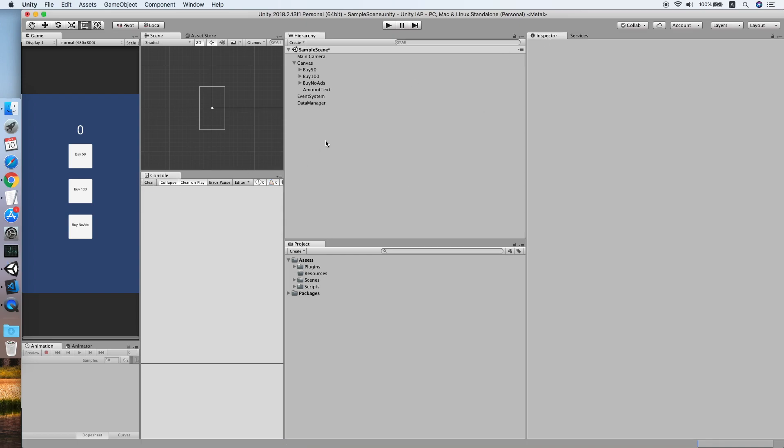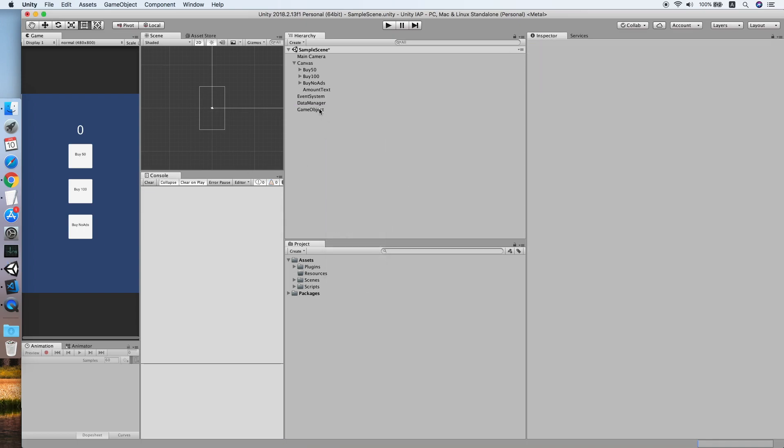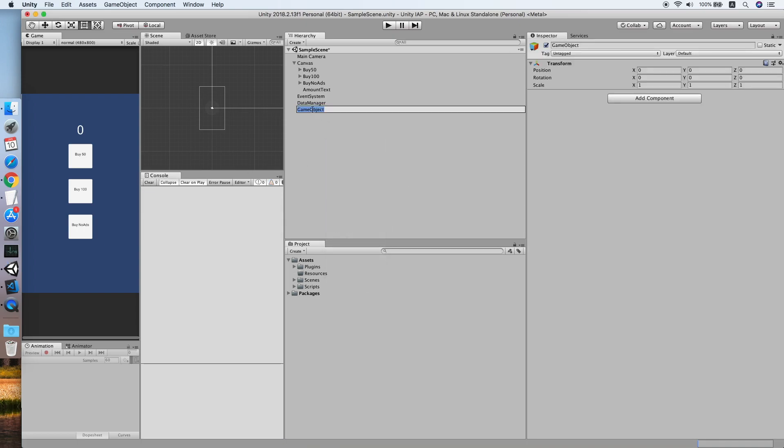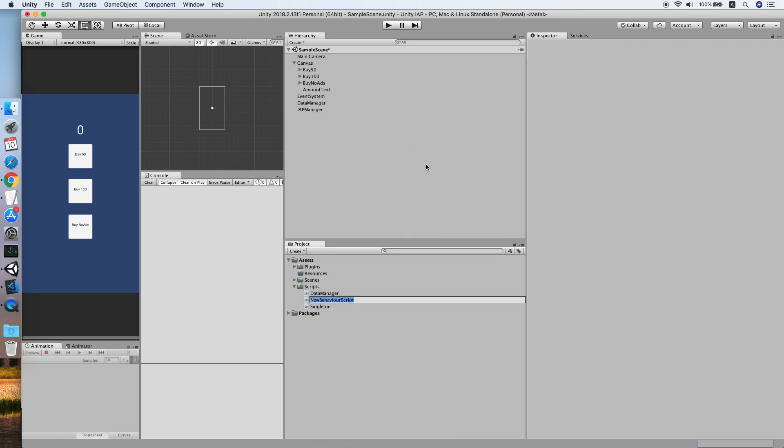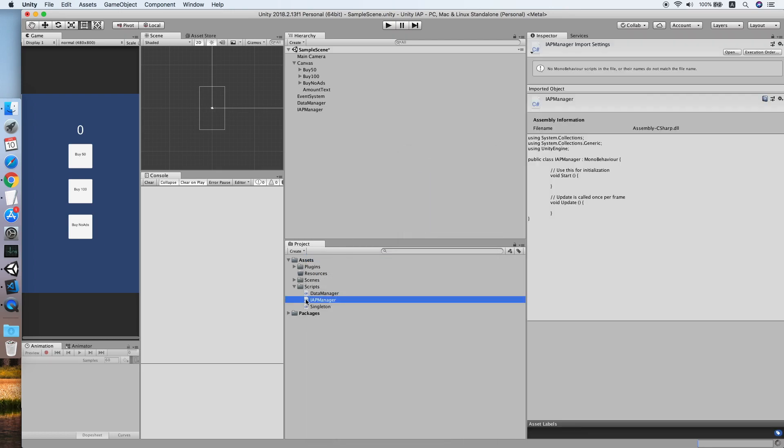Now the import is ready, so create an empty game object called IAP manager, then create a new script called IAP manager also, then double click it to edit it.